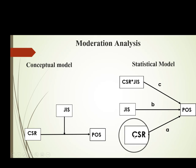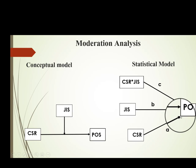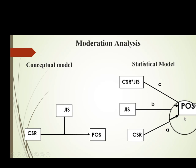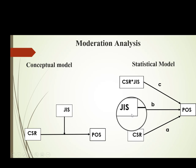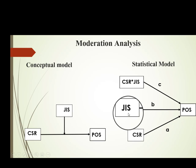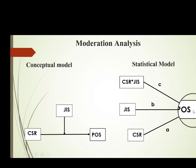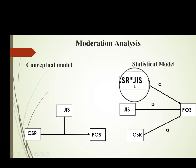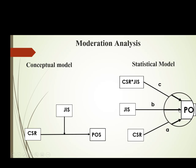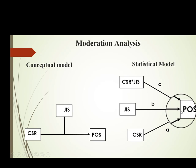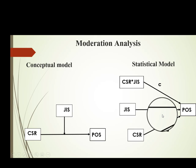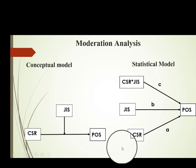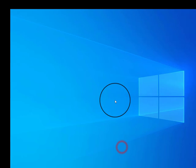We will be interested in three paths: first, the impact of CSR on perceived organizational support; the impact of job insecurity, which is our moderator, on perceived organizational support; and finally, the impact of the interaction term on perceived organizational support. Let's start with the analysis.